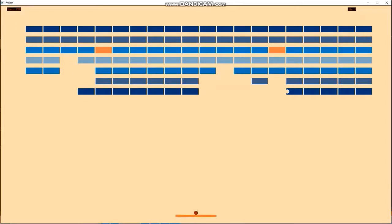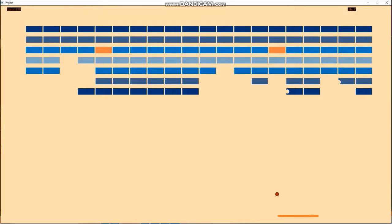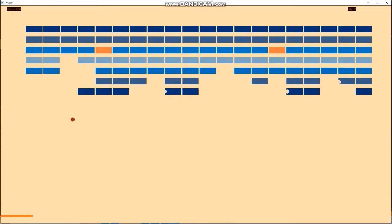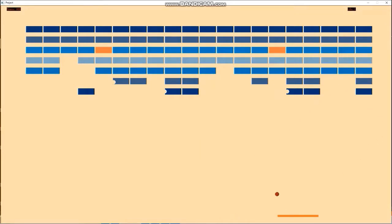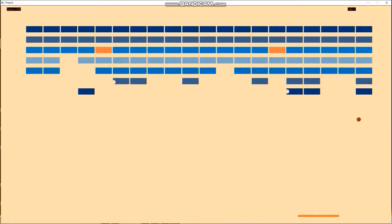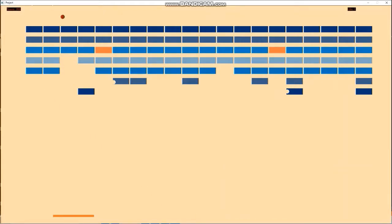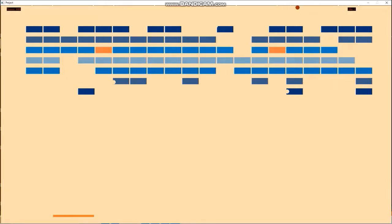Whenever the ball touches the red bricks, I will lose two of my lives. I have lost one life — you can see the life counter is updated and it shows I have two lives remaining. So now if my ball touches the red bricks, I will lose two lives, and after losing all three lives the game will be over. The ball is now touching the upper portion of the screen and breaking the bricks.